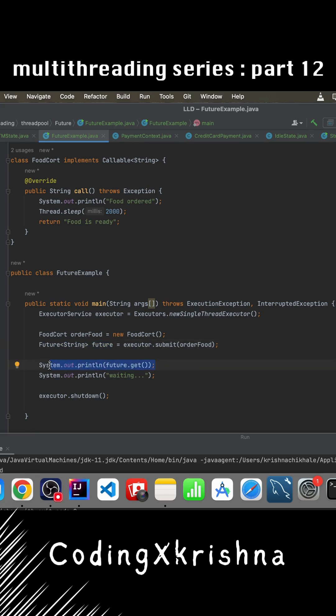When we call future.get, it waits until the task is finished and then gives us the result. So future.get is actually blocking in nature. That means the main thread will pause and won't go to the next line until the result is ready.